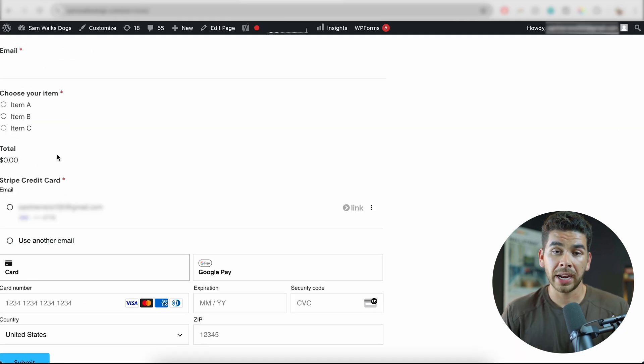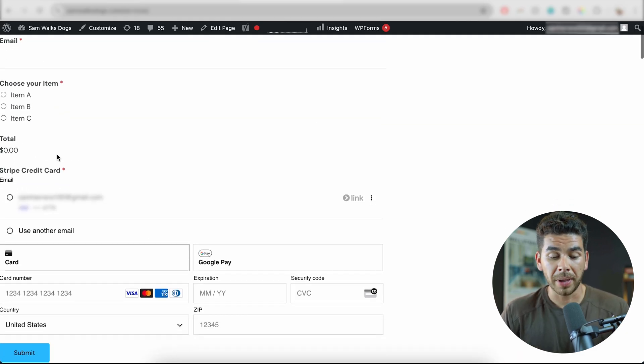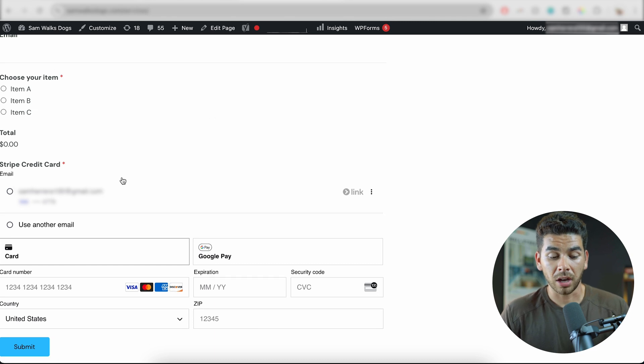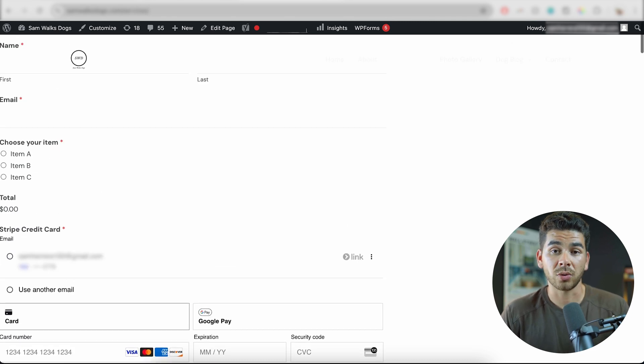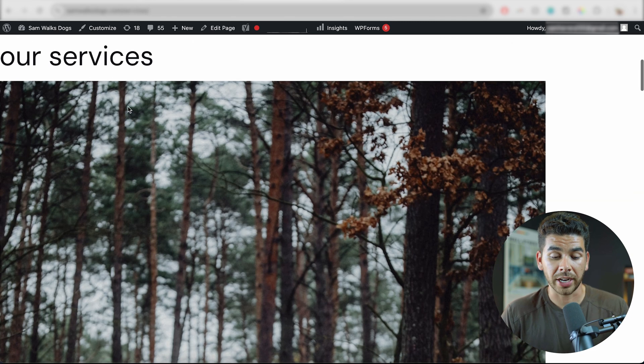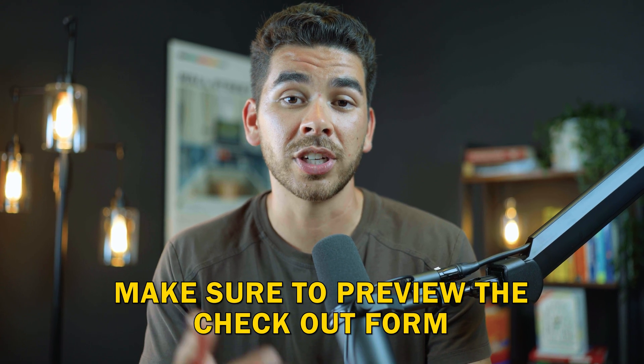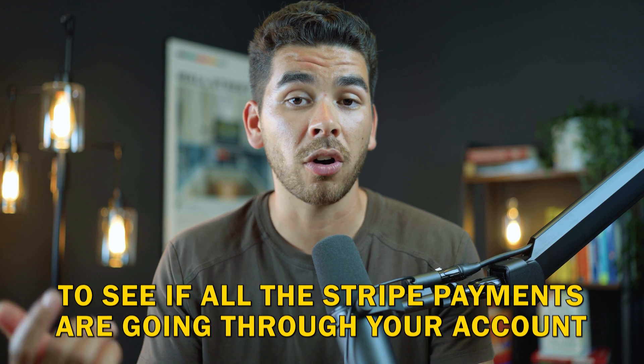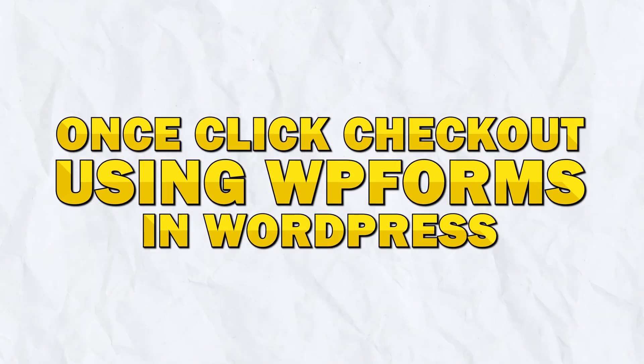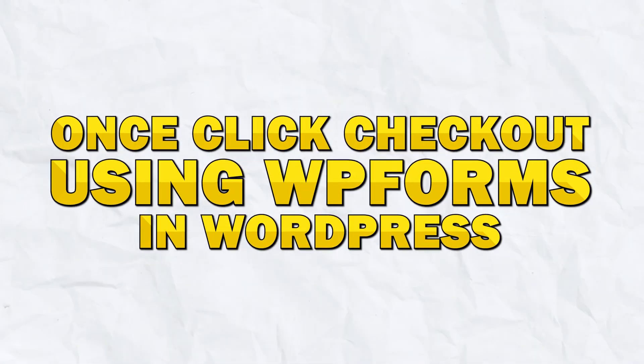And boom — for me it messed up the formatting a little bit on my page. I can go back and fix that later, but for yours it'll look a lot cleaner than this. It'll be a nice Stripe one-click checkout page. You also want to make sure to preview the checkout form to see if all the Stripe payments are going through your account. And once it's activated, it'll automatically pre-fill credit cards on Stripe, which is great. And that's how to set up your one-click checkout using WPForms in WordPress for free.